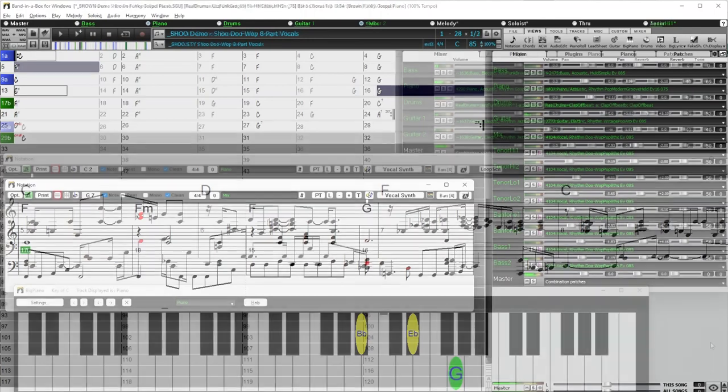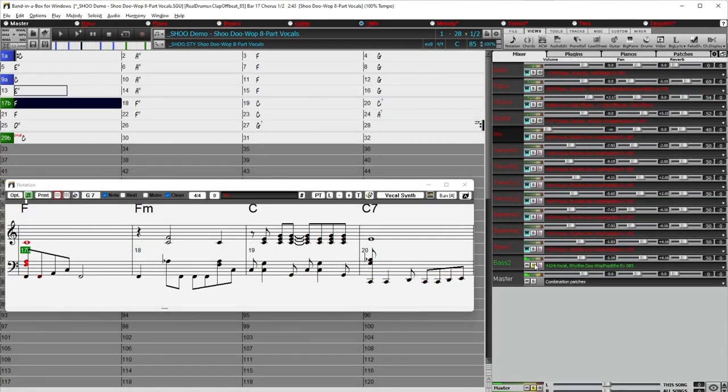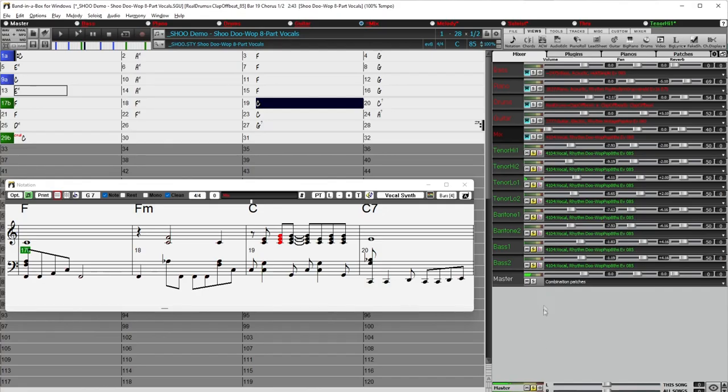There are vocal doo-wop styles, which also utilize the new Reel Tracks Stems feature, allowing you to have the ensemble performance, but with the individual voices that make up the ensemble.